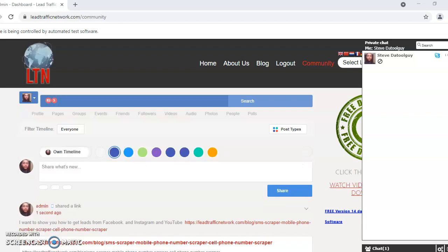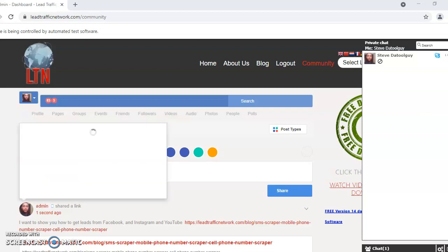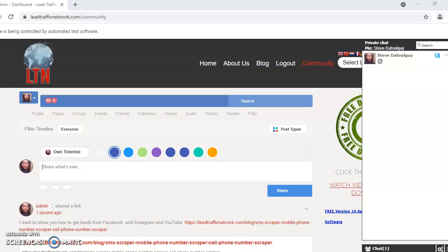There you go — it posts. Since I have three messages in the software, after one minute it will post again. I recommend doing it every three to five minutes rather than less than three minutes.